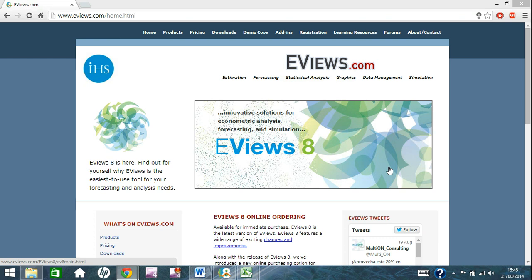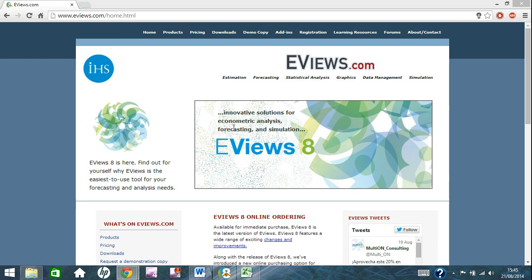Hello, this is Michael from Economy and today's video will be the first of the eViews tutorials. As you can see from the website here, eViews is a program for innovative solutions for econometric analysis, forecasting and simulation.